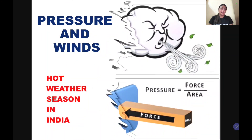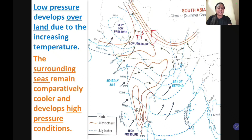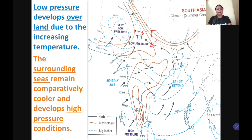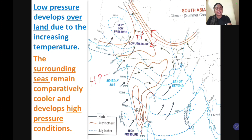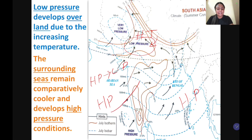Now let's see the pressure and winds in the hot weather season. Very high temperature gives rise to low pressure in the north and northwestern parts of India, including the North Indian plains. Since winds blow from high pressure to low pressure, and the land now has low pressure while the surrounding ocean has high pressure, winds start blowing from sea to land.